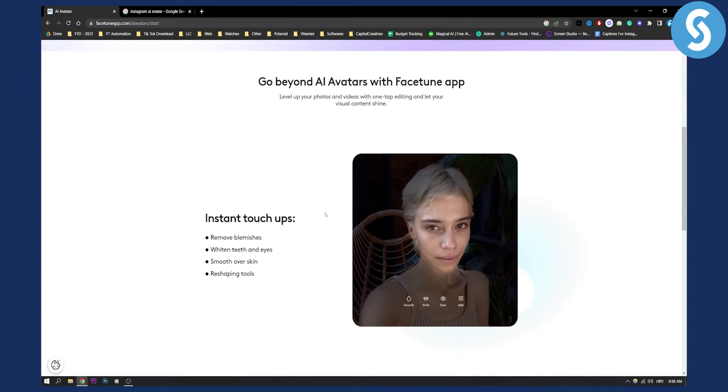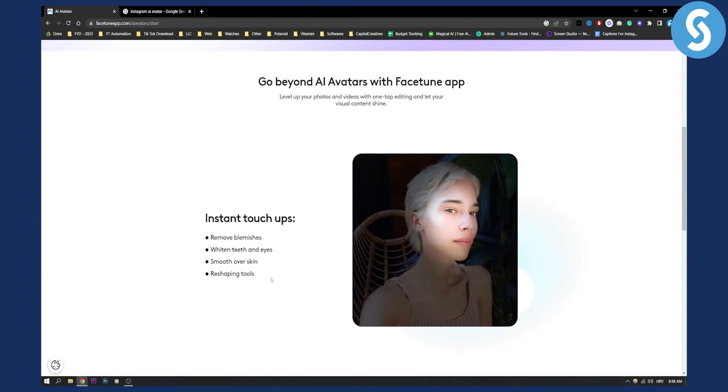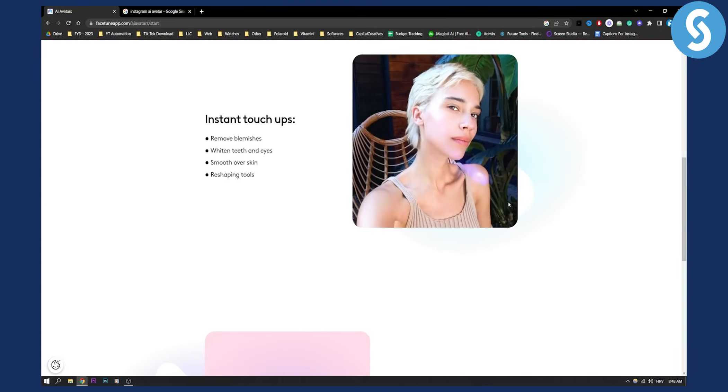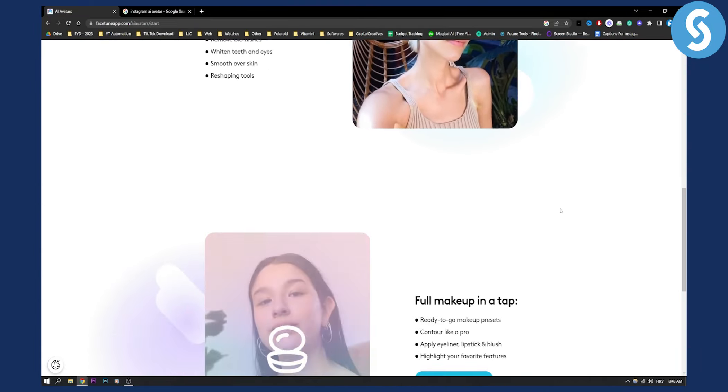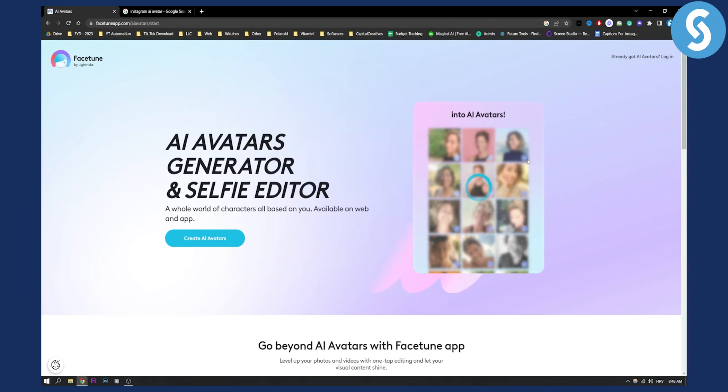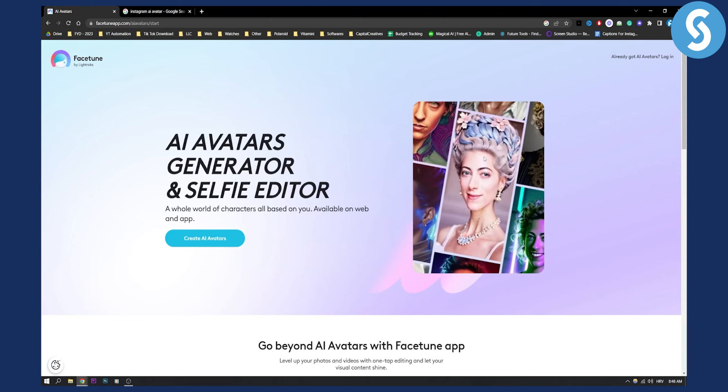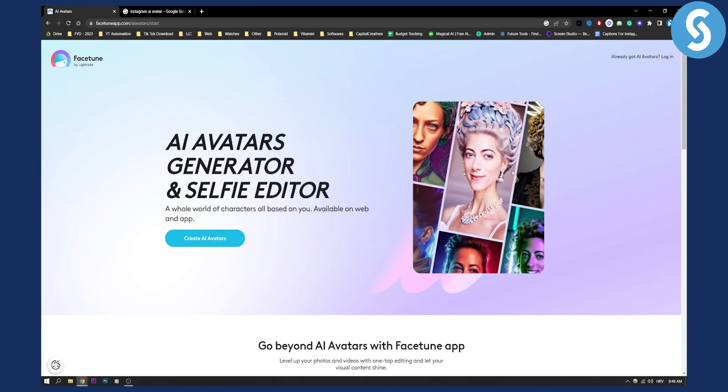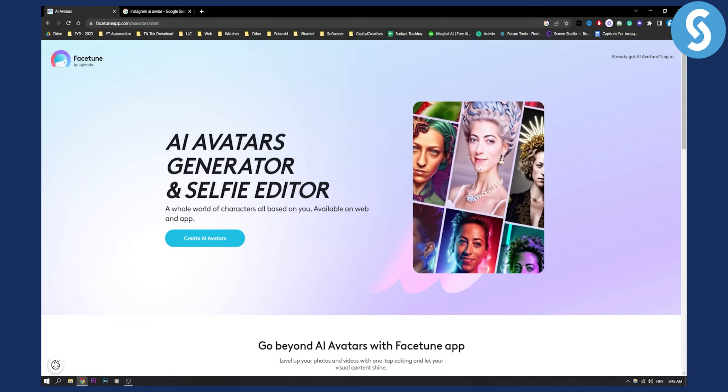Now what you can also do is obviously you can remove blemishes, whiten teeth, stuff like that, but as you can see you can just transform all your photos into one single AI avatar.